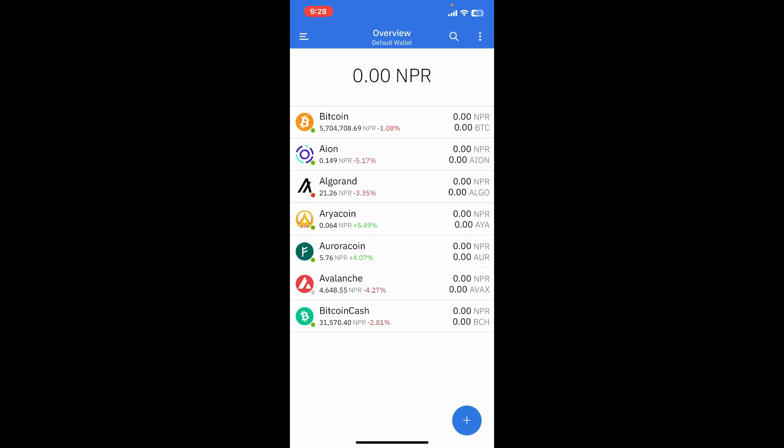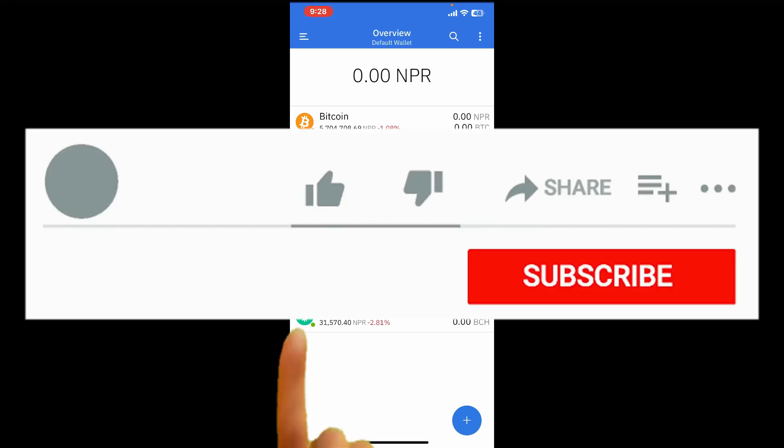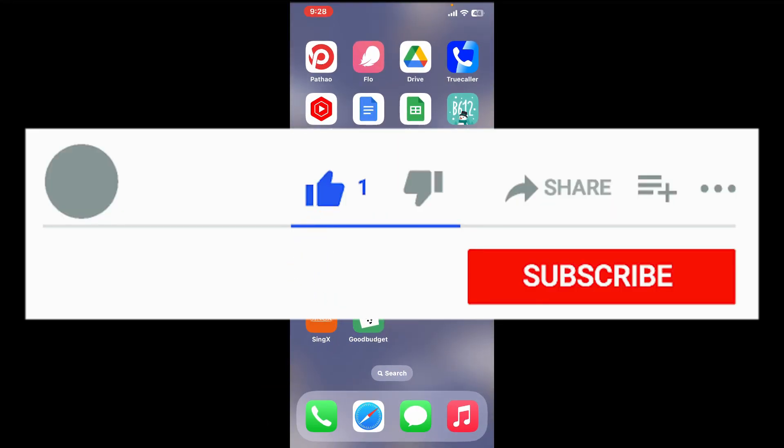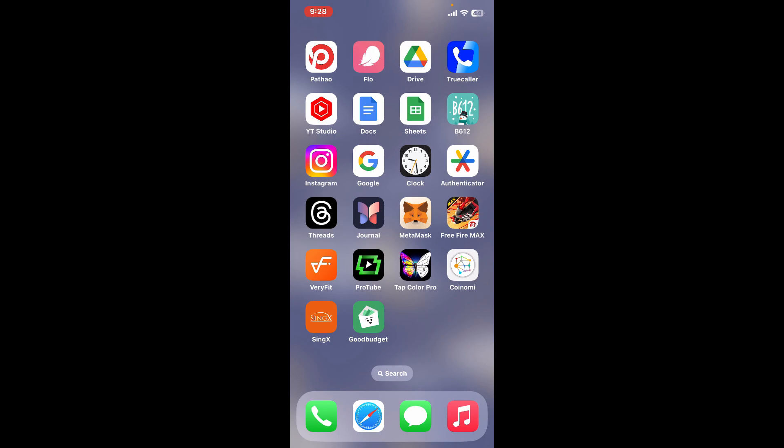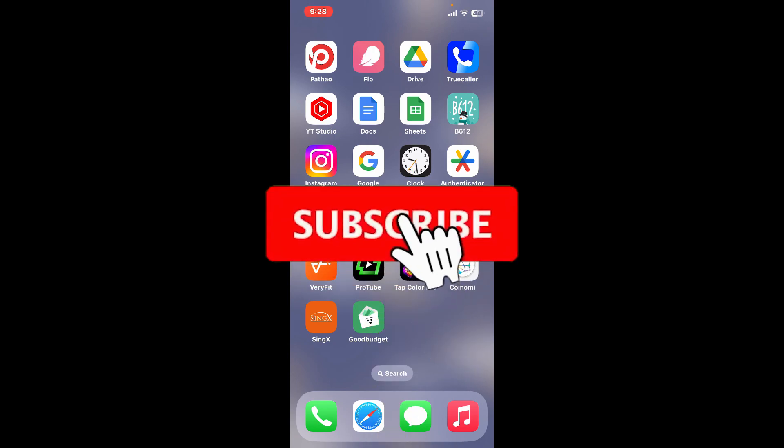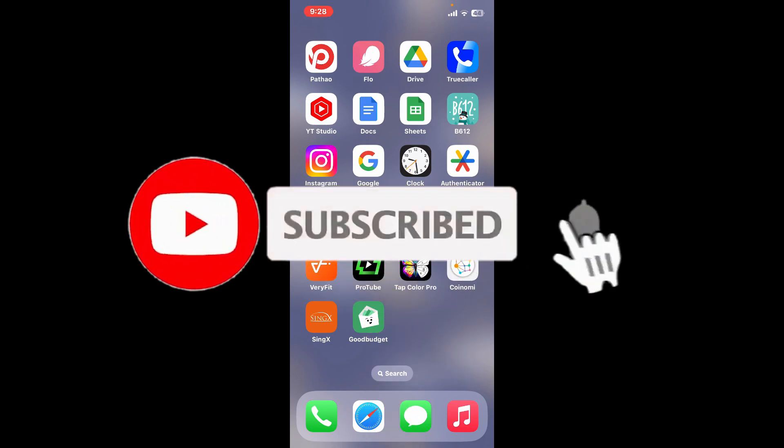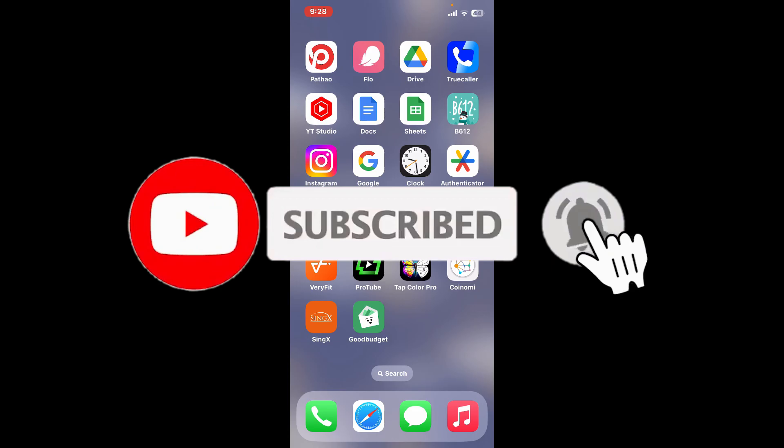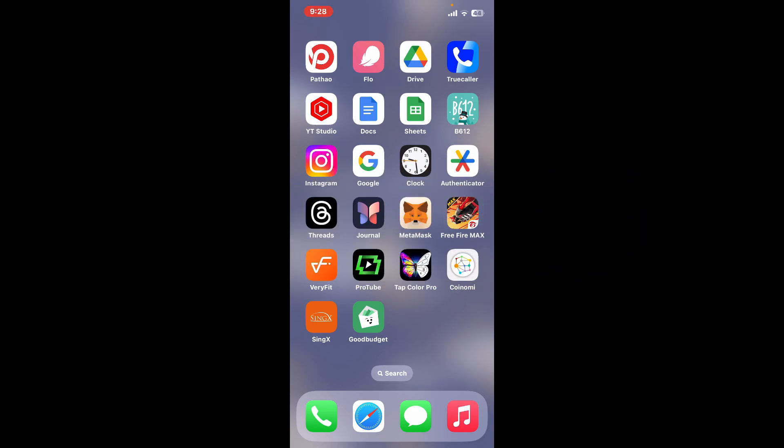If you found the video to be helpful, go ahead and give us a thumbs up. Don't forget to subscribe to the channel by hitting the subscribe button. Also press on the notification bell so that you'll never miss another upcoming upload from us. I will be back again in the next video. Thank you for watching.